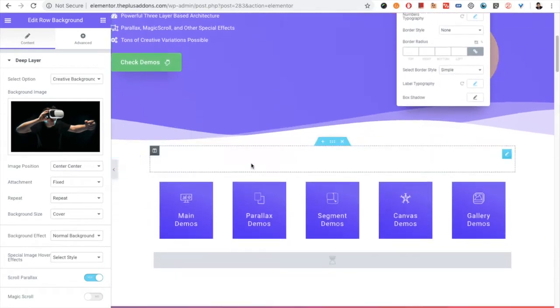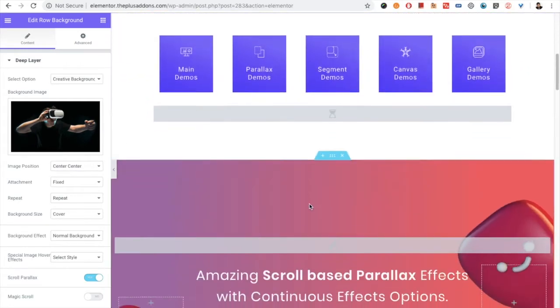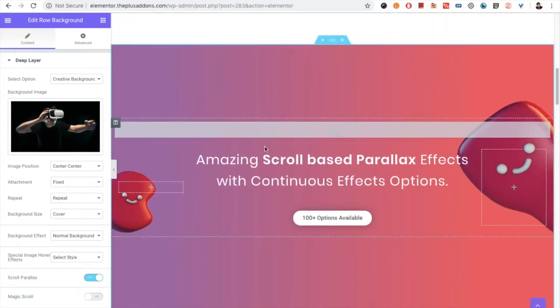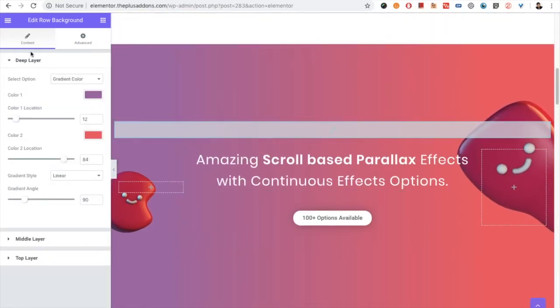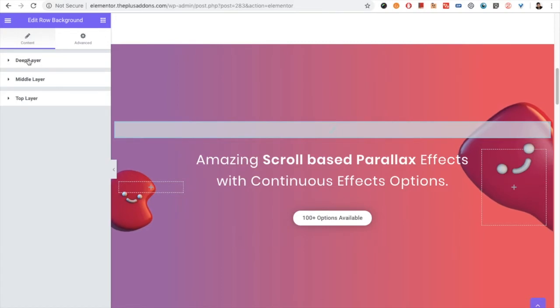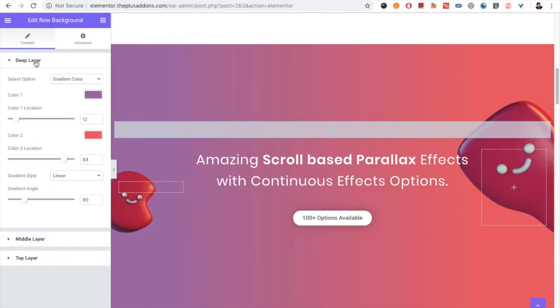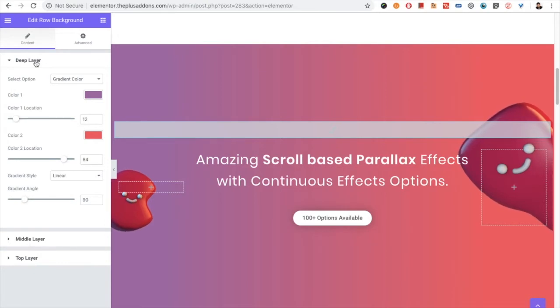You can set up the row background widget, and then there will be three main layers: deep layer, middle layer, and top layer. You can get more information about this in our main row background video.